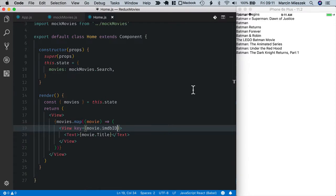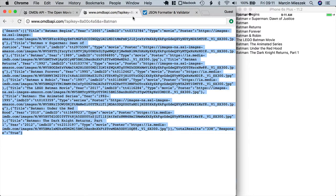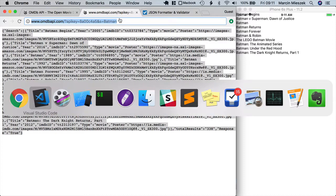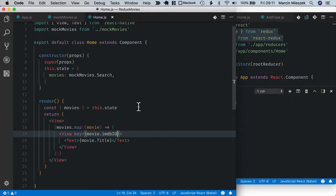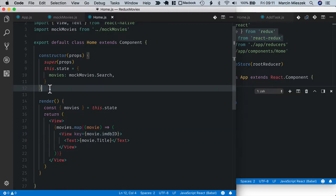Let's fetch the data and save it in the component state. I will copy the endpoint URL. Let's get back to the code and the data will be fetched inside componentDidMount lifecycle method.